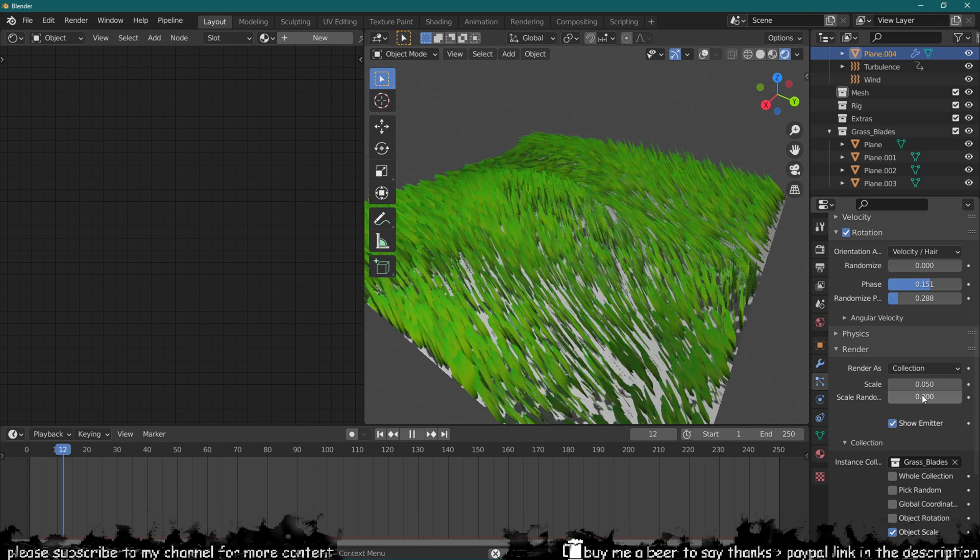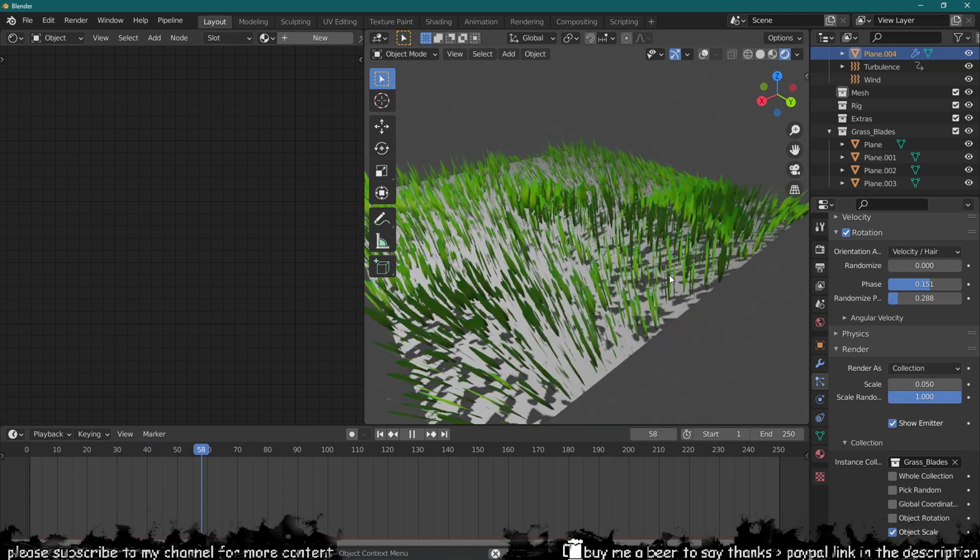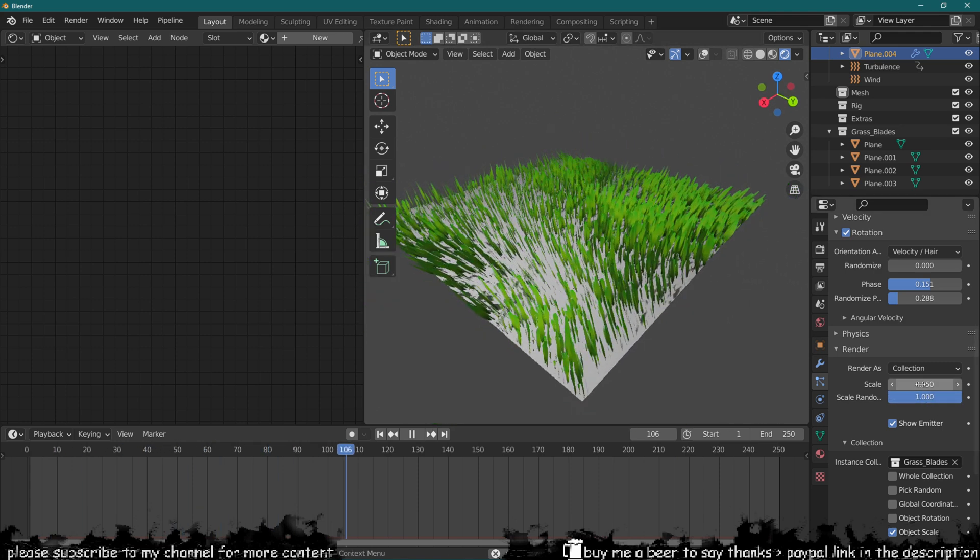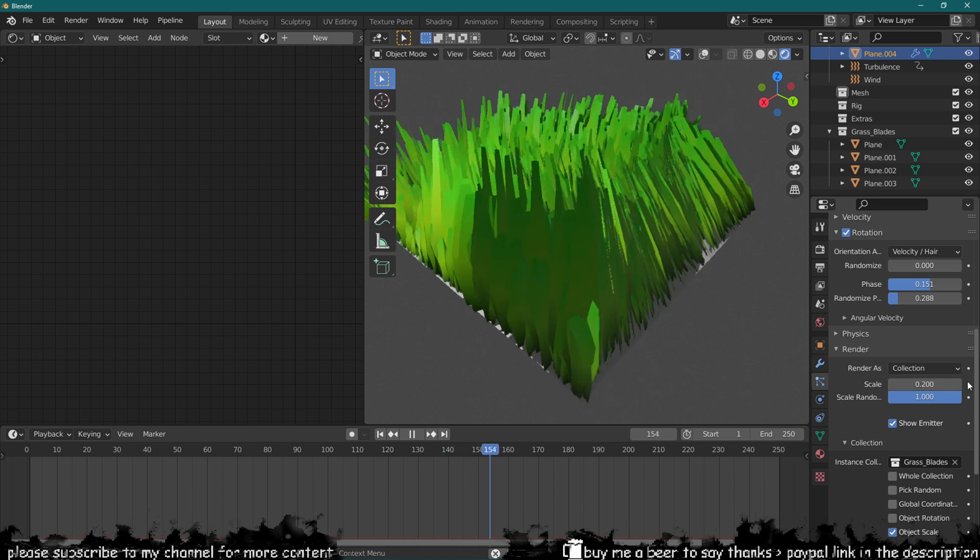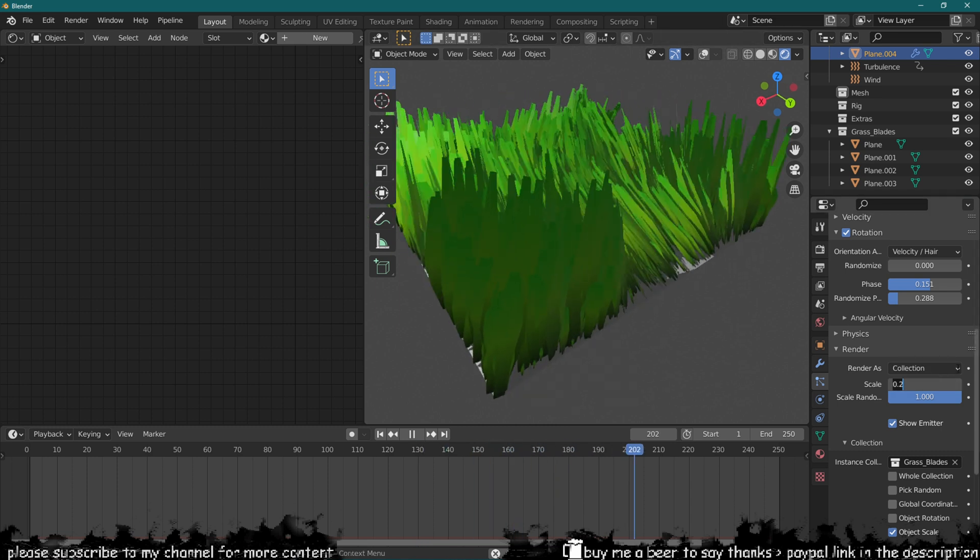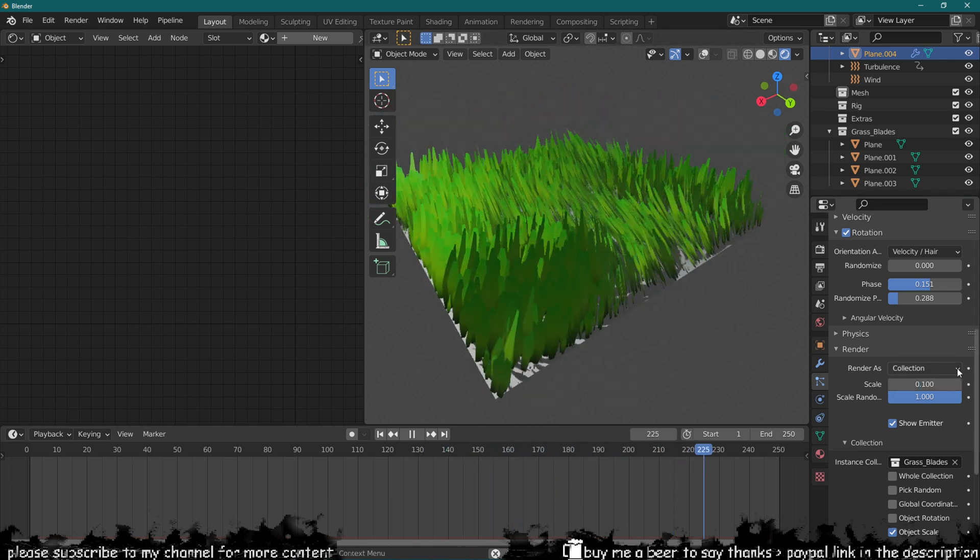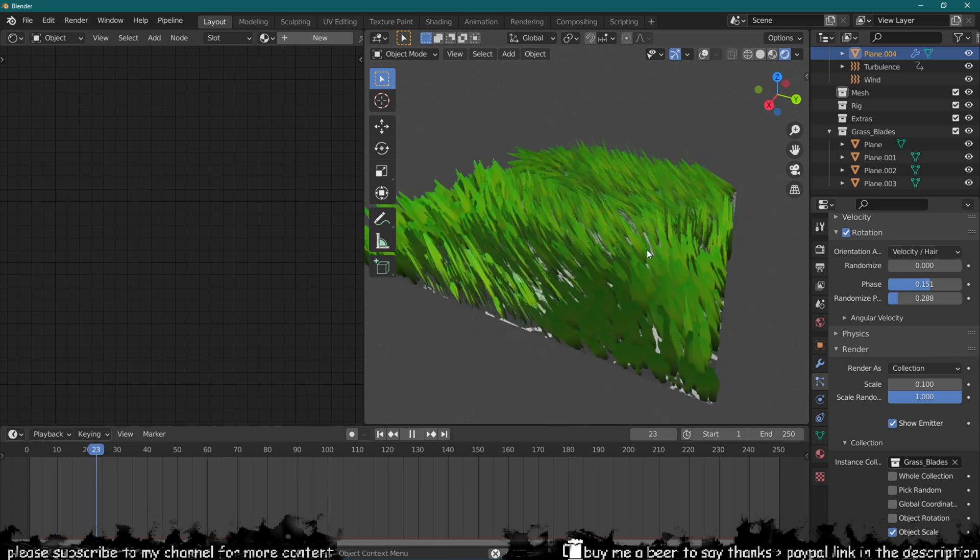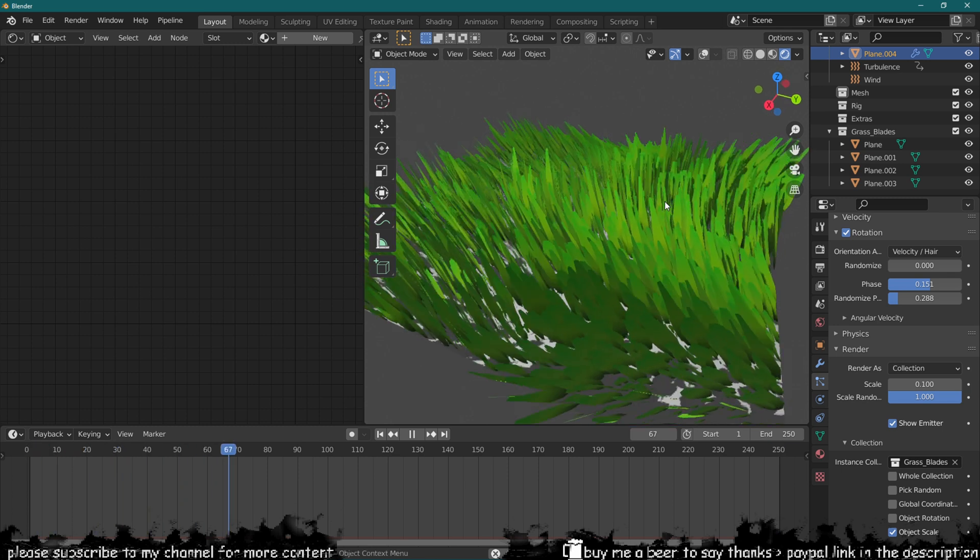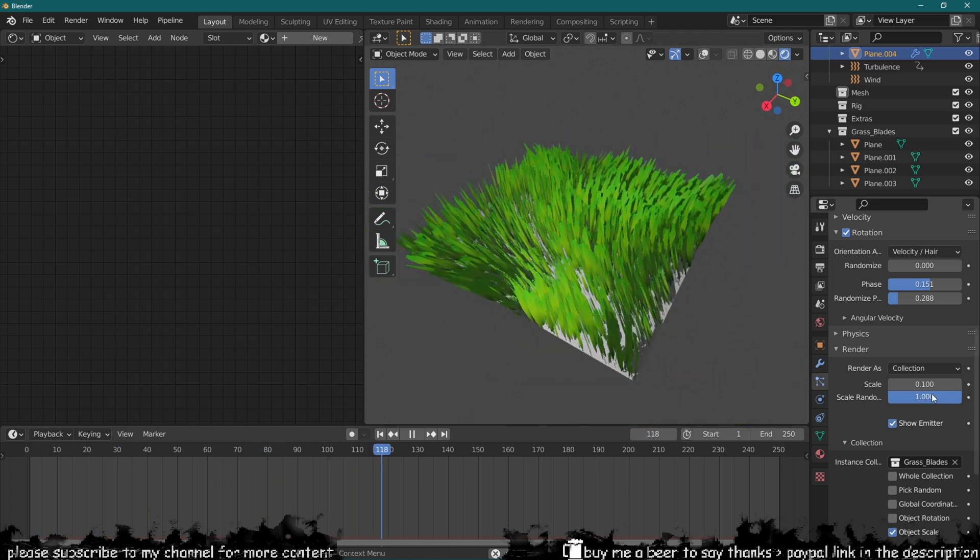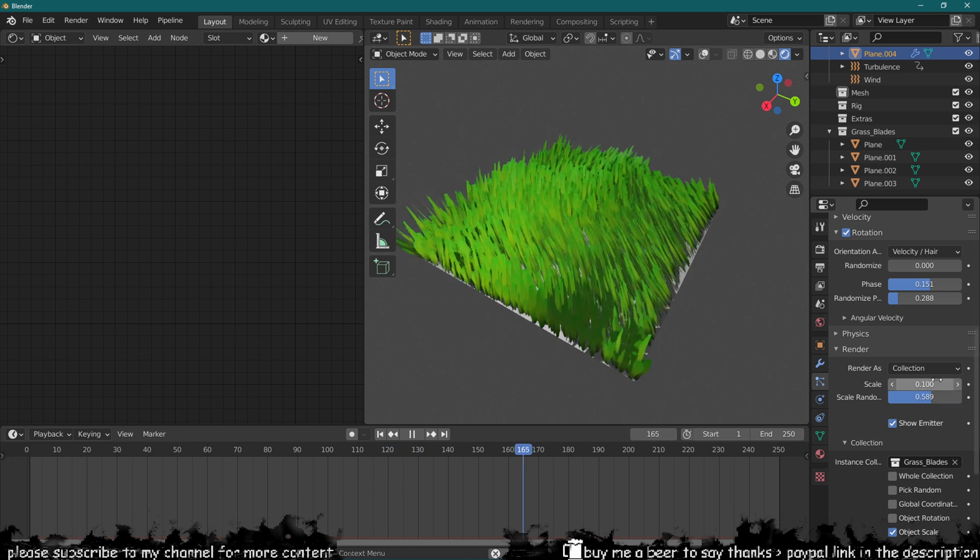Now what we're going to do is also in our particle settings over here, we can play with the scale randomness to get some bigger grass blades and some smaller ones. Let's do 0.2, it's probably too big, so 0.1. I mean it does look quite nice. I think it's all about your lighting setup and what you do with it, so 0.07 is probably going to be about right.